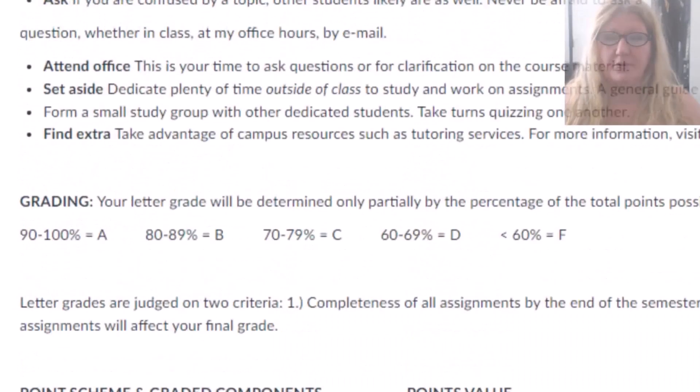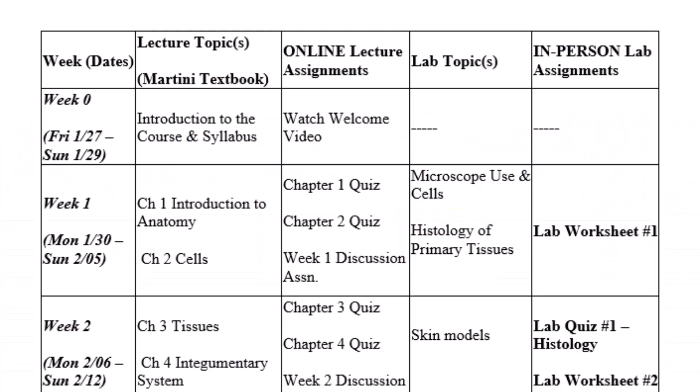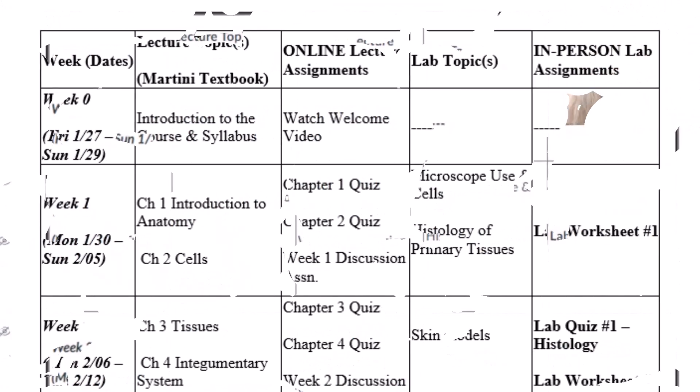We follow the standard grading scale. Our week begins on Friday. I've decided to call this week 0 because it's not a full week. For week 0, you don't have anything to do — you just need to watch this welcome video. I also recommend looking over Canvas and getting familiar with the course and the course syllabus.